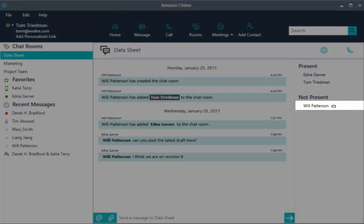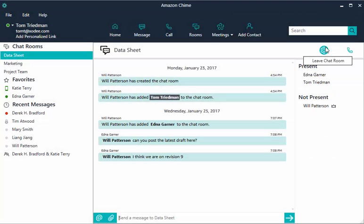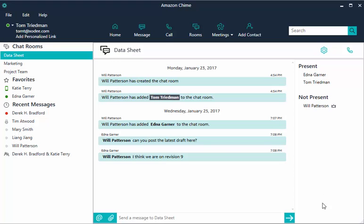Members with a crown next to their names are chat room administrators. A member can access controls by choosing settings. Members have the option to leave the chat room. After you leave a chat room, you must be re-invited to return.